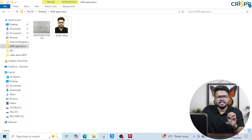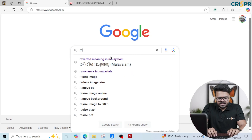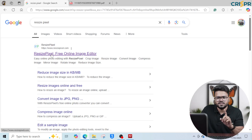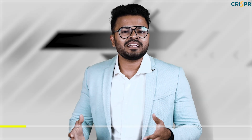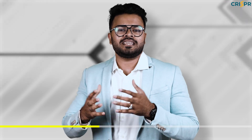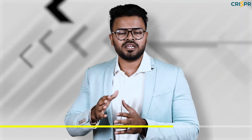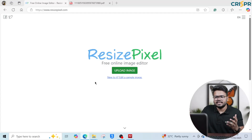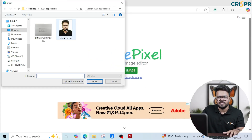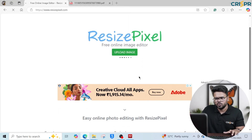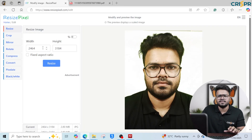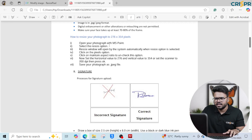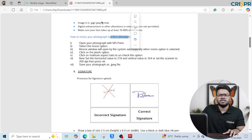So let's open the browser. You can find the resize pixel website online. Let's check out the photo size and pixel dimensions. If you go to this website, you can upload and resize your image. I will upload the studio image and show you how to resize it to the required dimensions: 276 by 354 pixels.